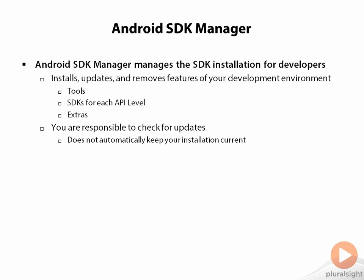An important part of our discussion about working with the different API levels is the Android SDK Manager. The Android SDK Manager manages everything to do with your SDK installations in your development environment.